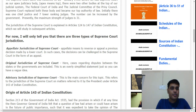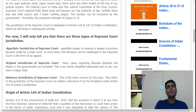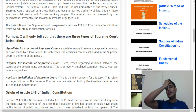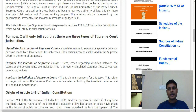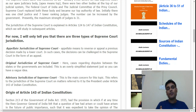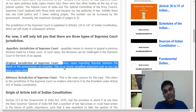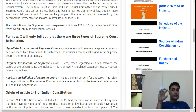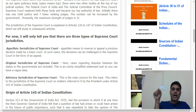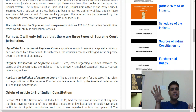The original jurisdiction of the Supreme Court refers to cases that originate directly in the Supreme Court, not lower courts. For example, in the Indian federation, if there is a dispute between two states — say Maharashtra and Karnataka — it doesn't mean Karnataka's High Court or Maharashtra's High Court will hear it. Such inter-state disputes go directly to the Supreme Court.